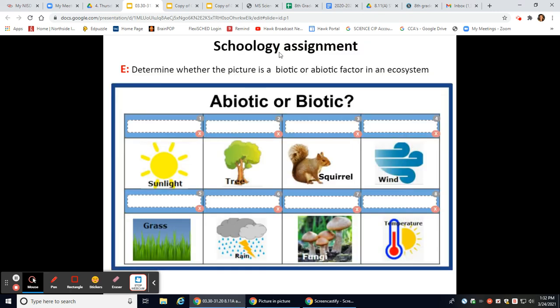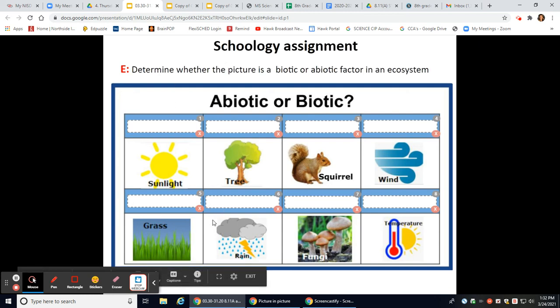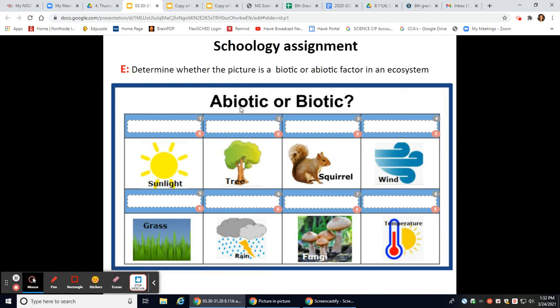Today you have a Schoology assignment where you're going to answer a few questions on ecosystems, starting with abiotic and biotic factors. I hope that lesson was helpful.